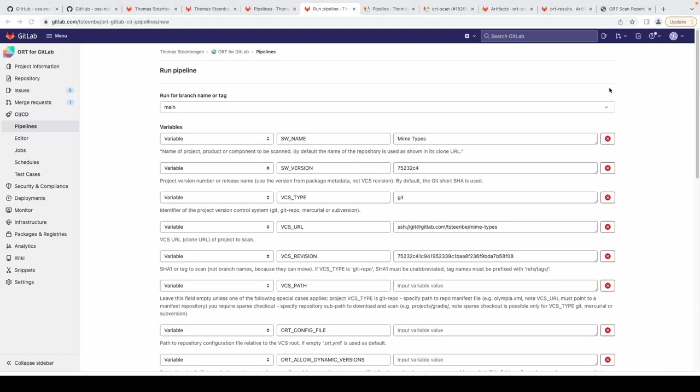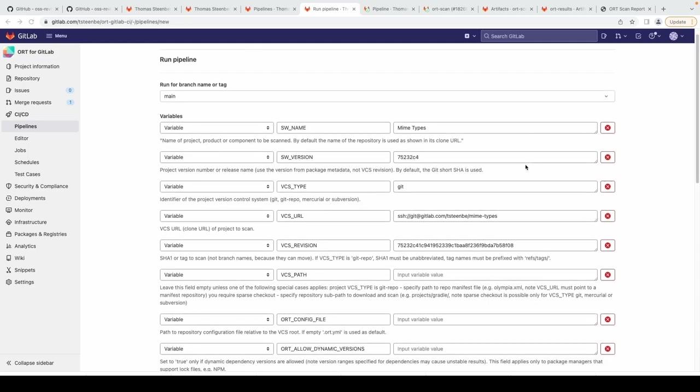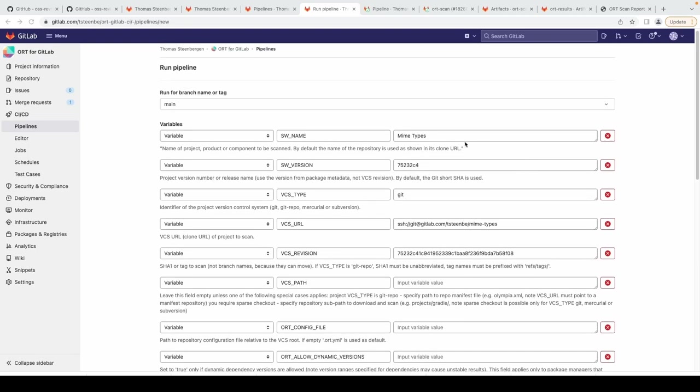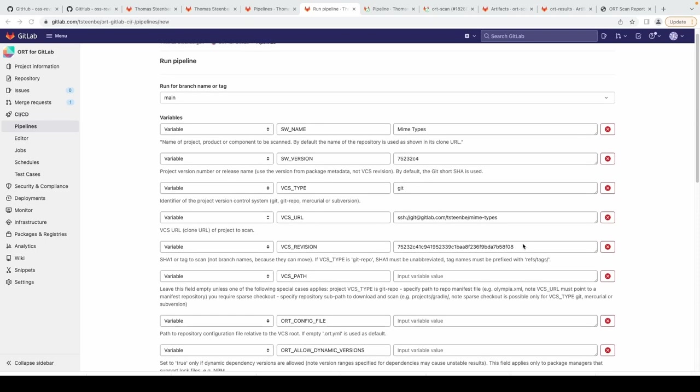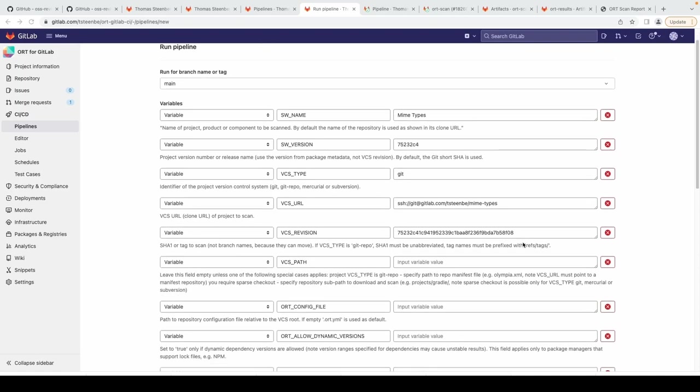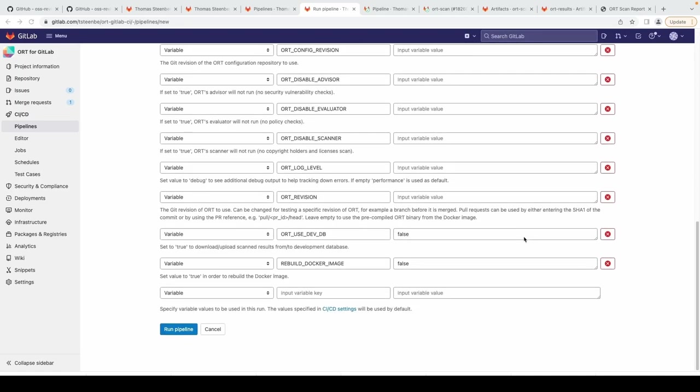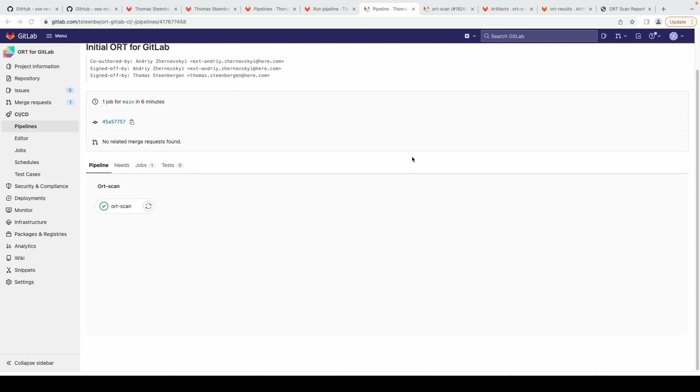Once you have ORT for GitLab setup in your local mirror, click Pipelines under CI/CD and click the button Run Pipeline. Once you click it you would see a page like this. To save some time for this demo I already pre-filled the values.